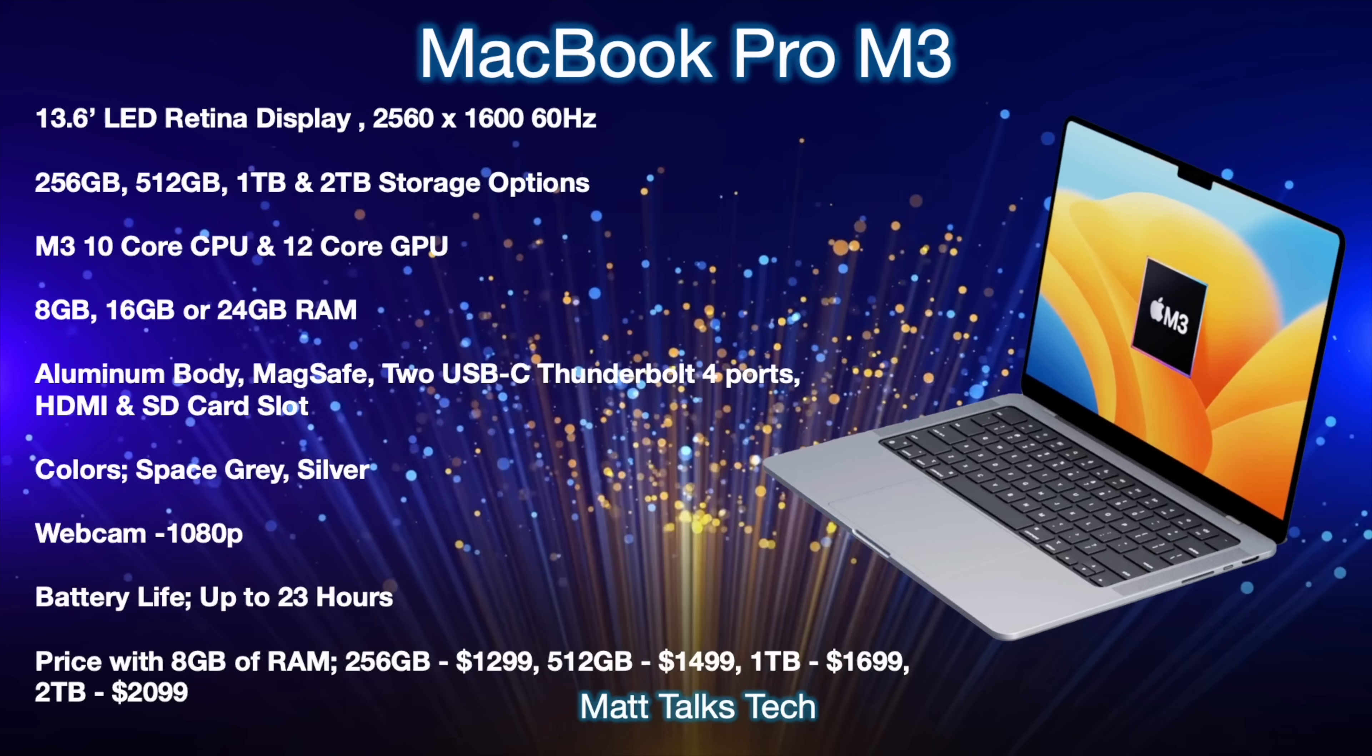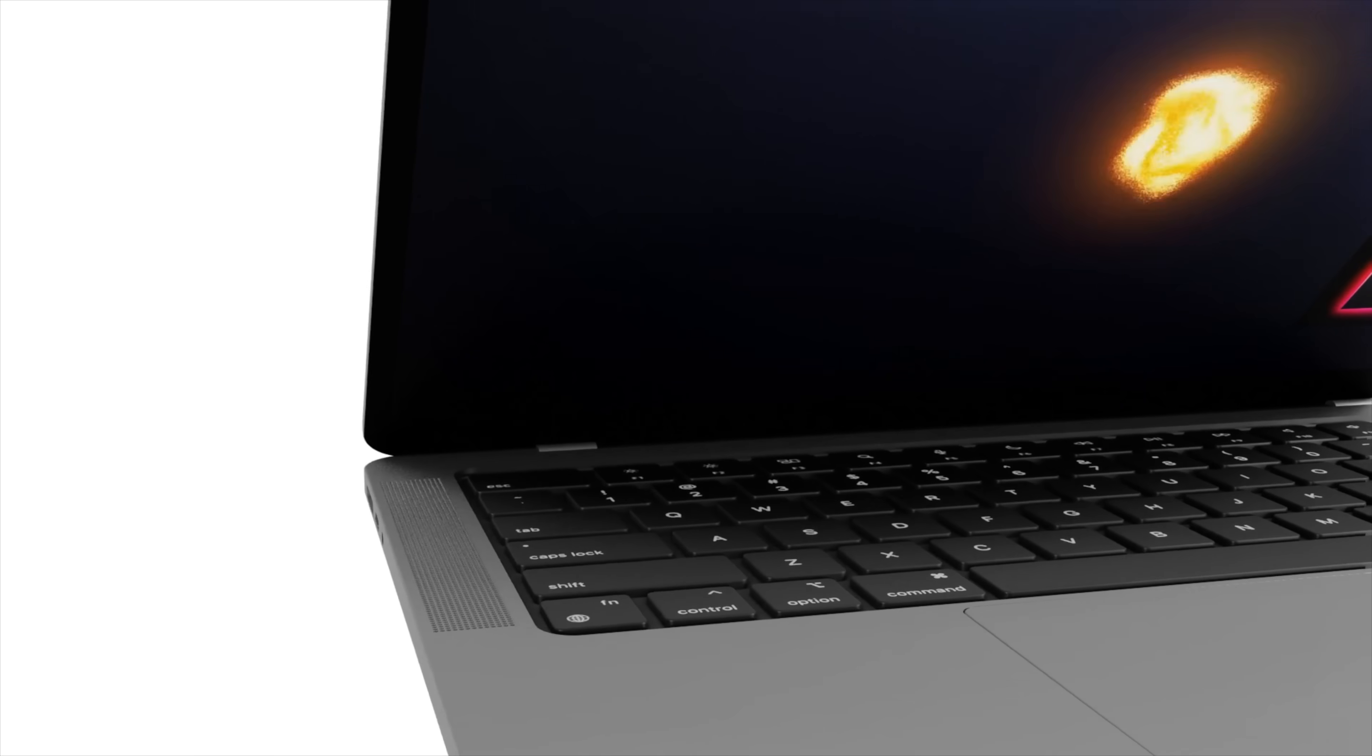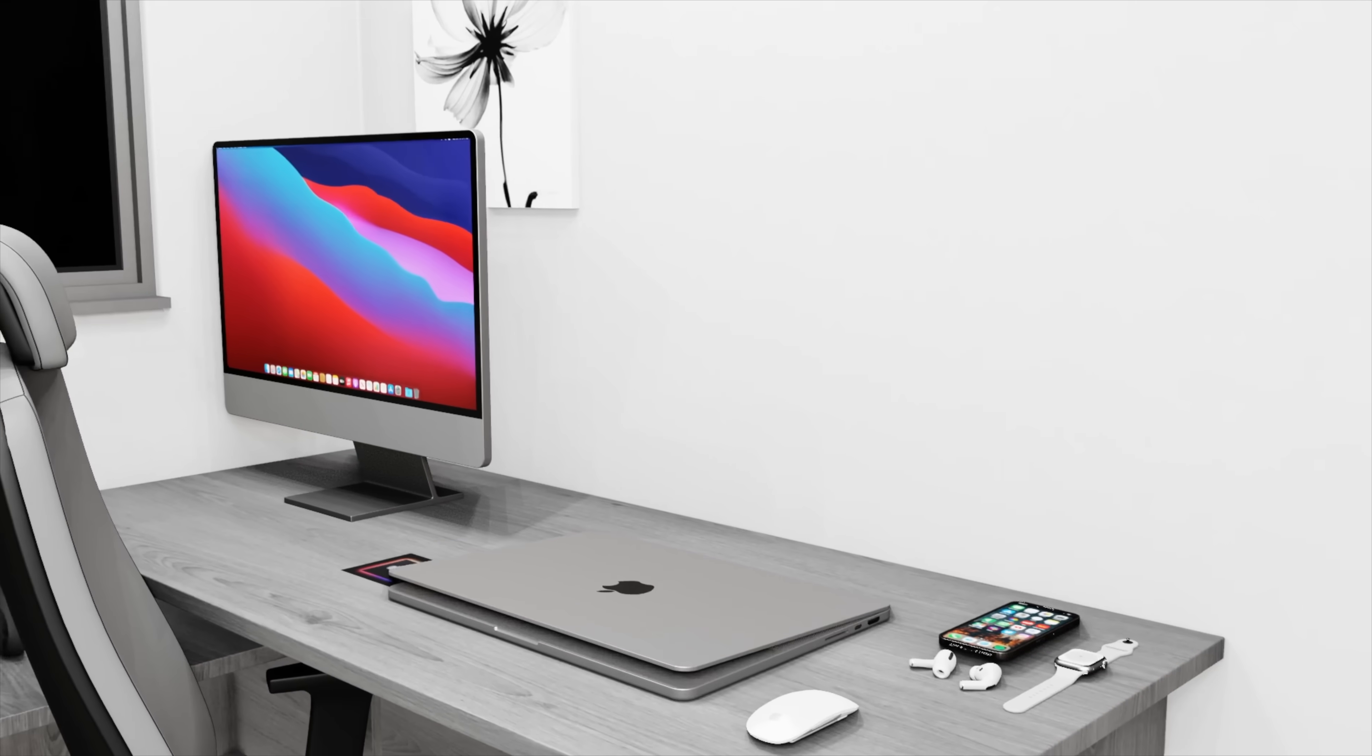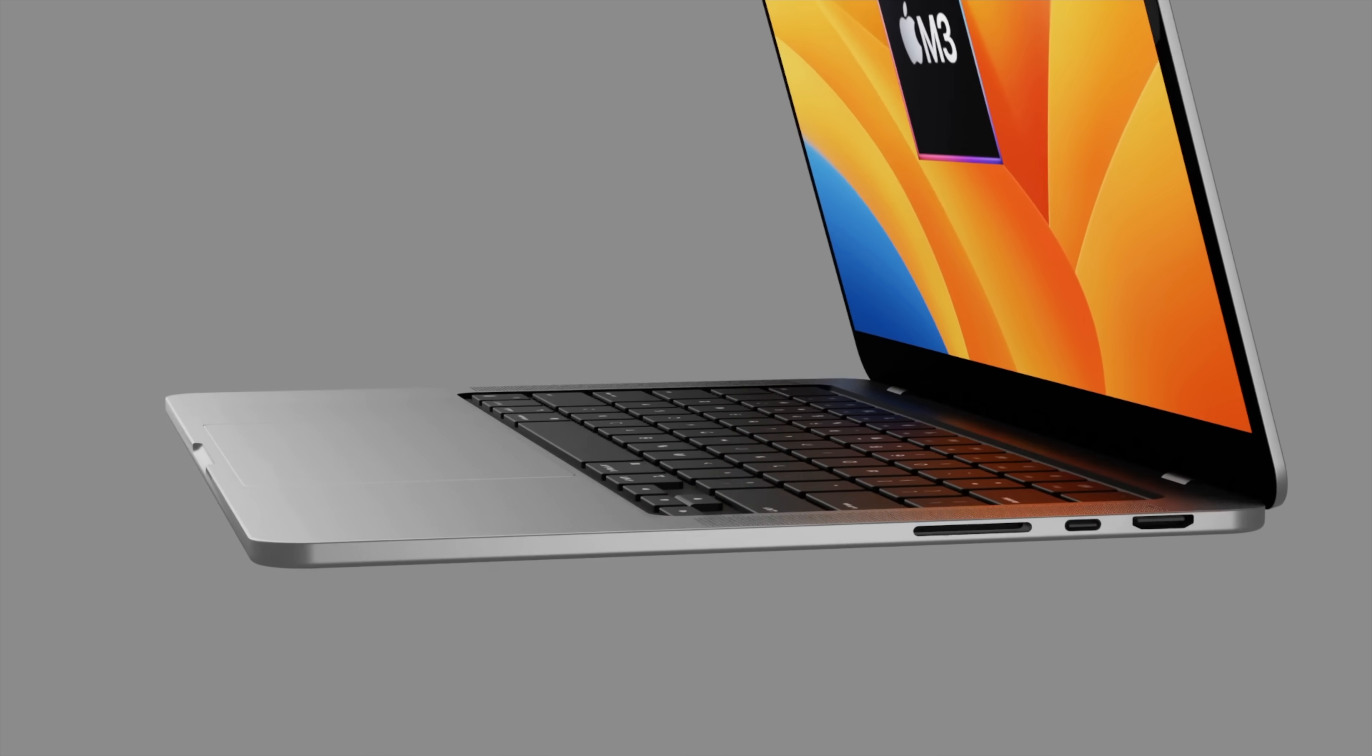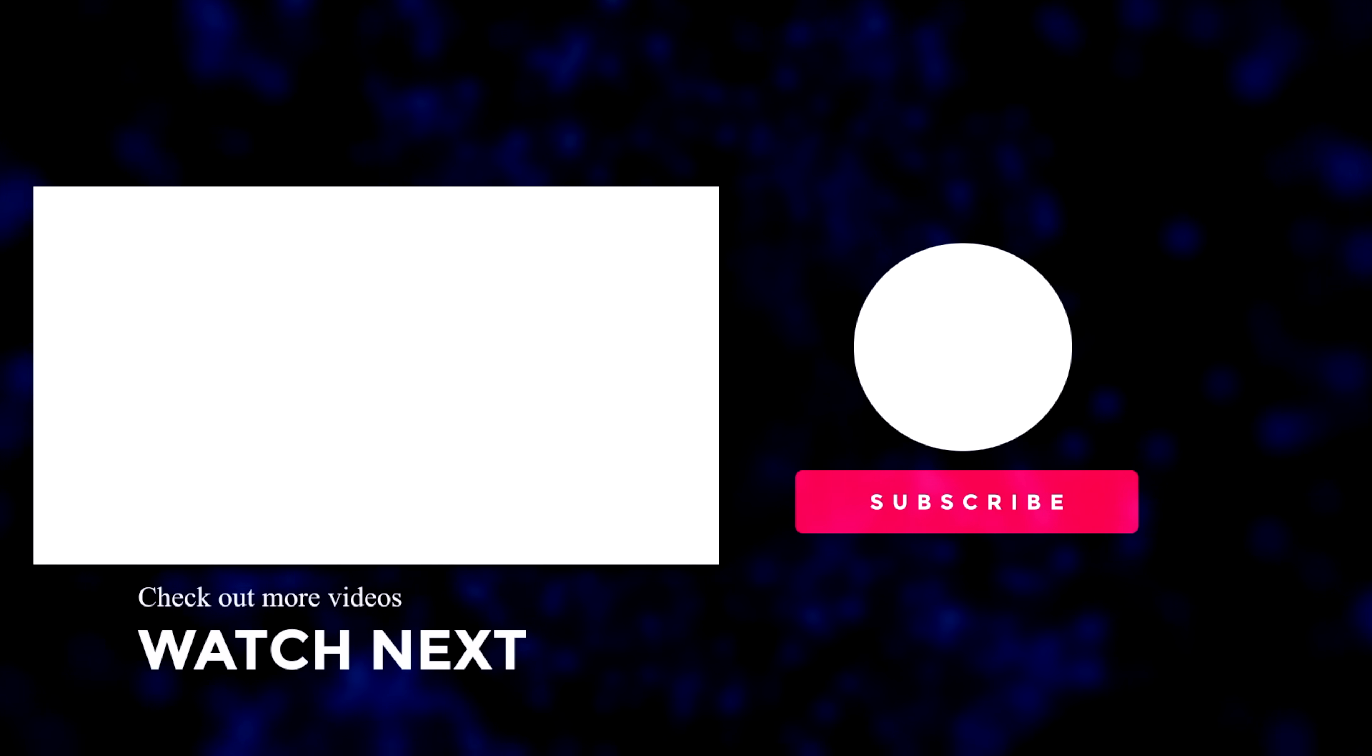And on that note guys it's also time to wrap up this video. What do you think of the brand new MacBook Pro M3, is it shaping up to be a great new MacBook? I would love to know your thoughts so please do put them down in the comments below. And also guys if you want to hear the latest Apple news, reviews and comparisons like I said already make sure you subscribe to the channel and also hit that notification bell. Until next time guys I will see you really soon, take care, bye bye.